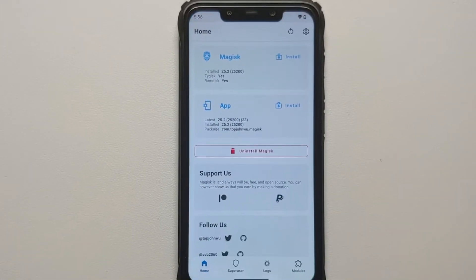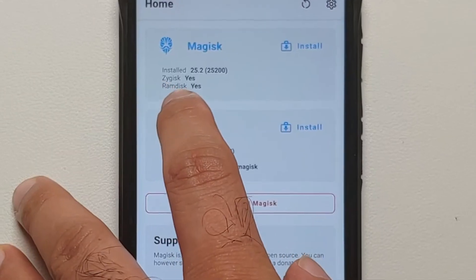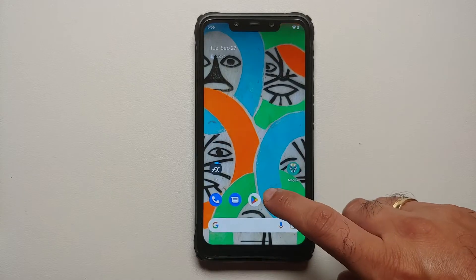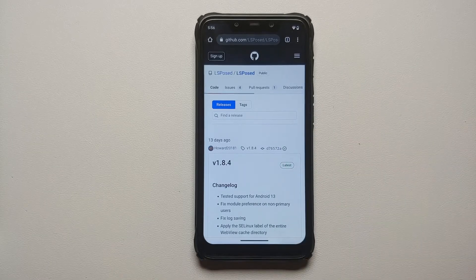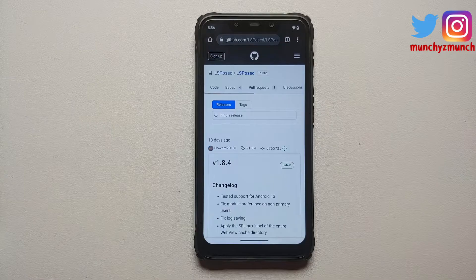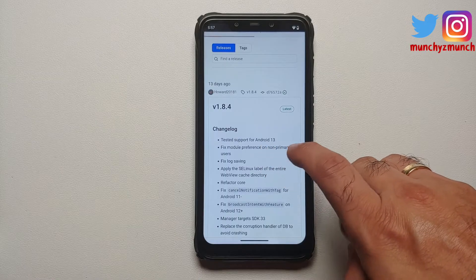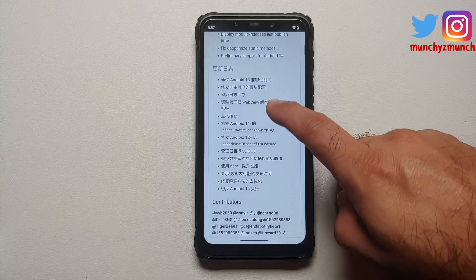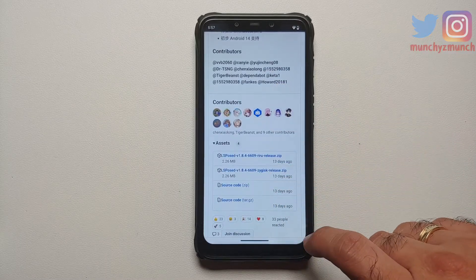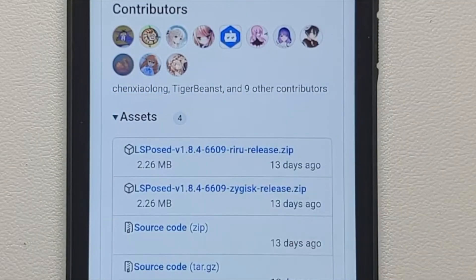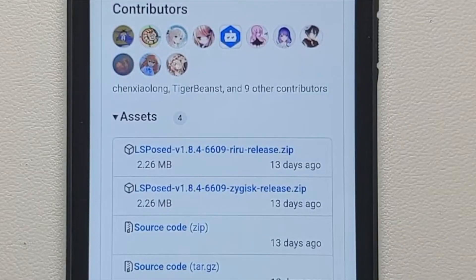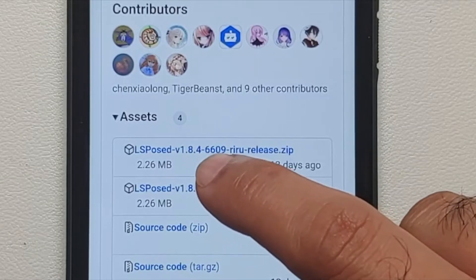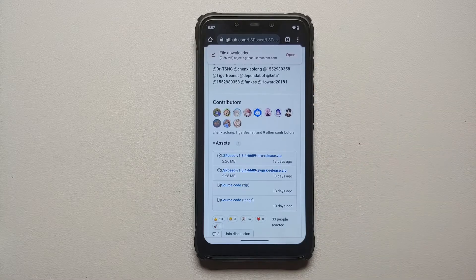Now that we've booted back into Android, let us open the Magisk app and confirm that we have Zygisk set to Yes. Then the next thing we need to do is open Google Chrome and go to the LSPosed releases page. Here it is - this is the latest release of LSPosed which provides you Xposed Framework on your Android devices. You can see in the changelog tested support for Android 13. Scroll down to the assets section, and the one we want is the one with Zygisk, because our Magisk has Zygisk enabled.